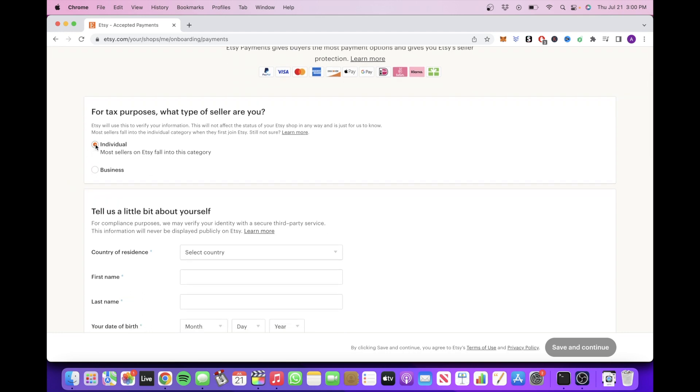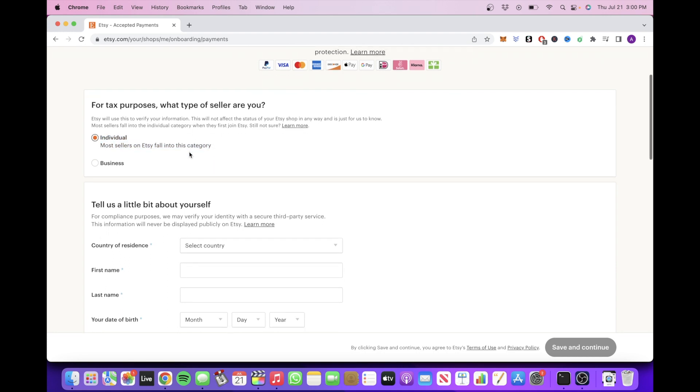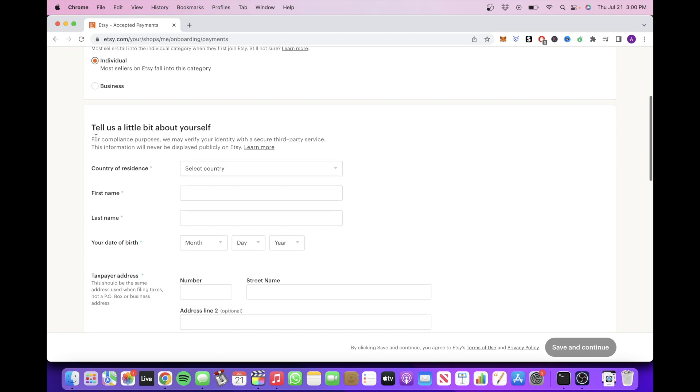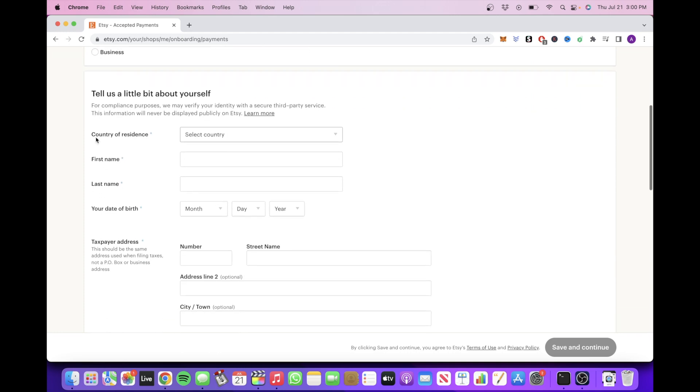Most sellers will fall under the individual or sole proprietorship category, so if you're selling on your own and you don't have a registered legal entity, I would select this option. And then you want to fill out this information here by your country of residence.